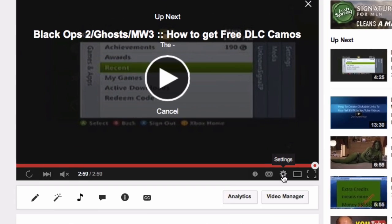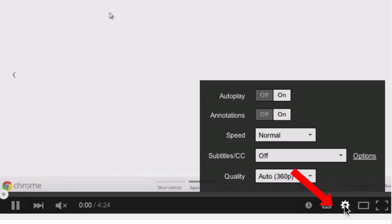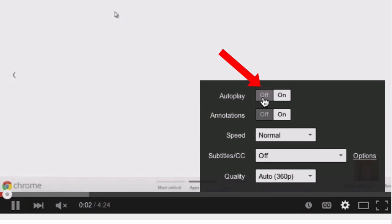Another way to stop it is by clicking on the cog here, and you can turn off autoplay by clicking off.